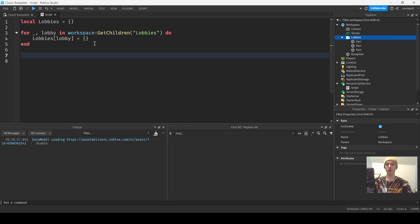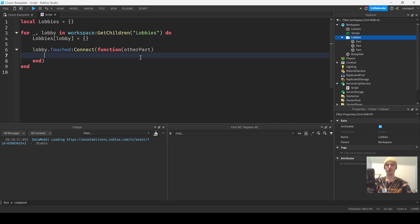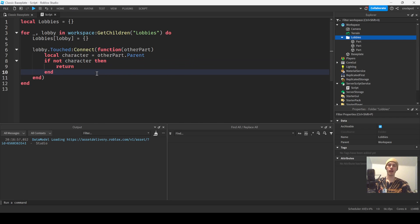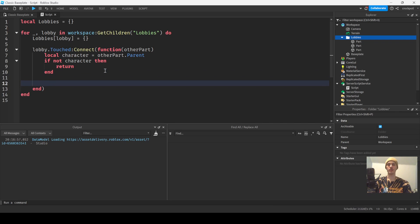Then we'll say `lobby.Touched:Connect(function(otherPart))` and get the character: `local character = otherPart.Parent`. If not character, return. I don't do one-liners because in large code it makes things less readable. It's a little harder to read through quickly, so you'll never see me do those.